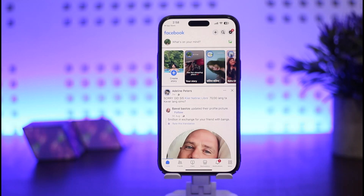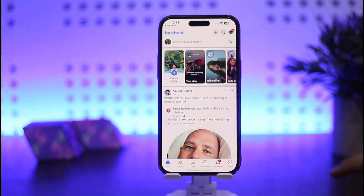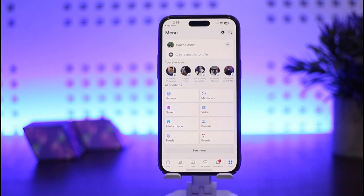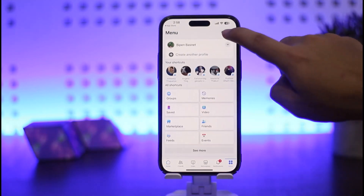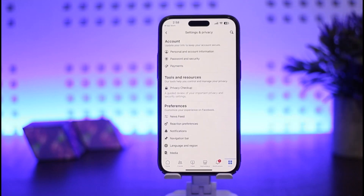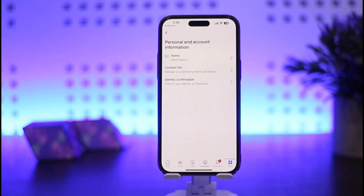Once you're logged in, in order to change your email, password, or phone number, you want to tap on the menu icon at the bottom right corner of your screen. Once you do so, tap on the gear icon at the top right corner of your screen, then head into the very first option that says Personal and Account Information.